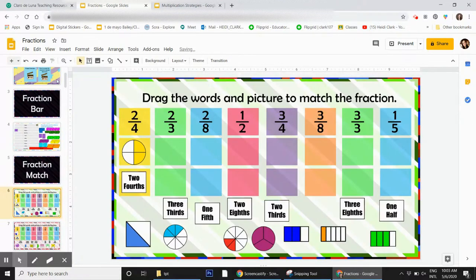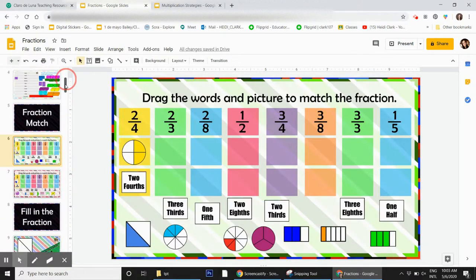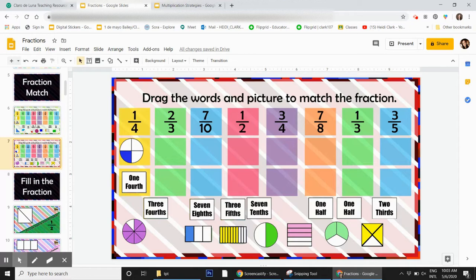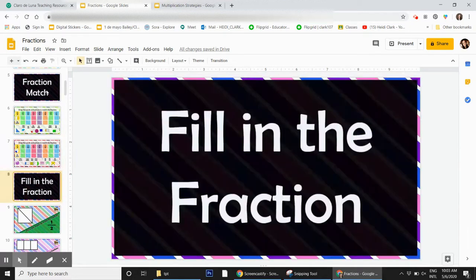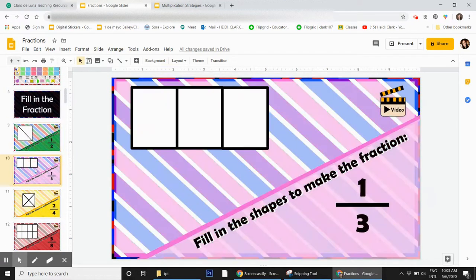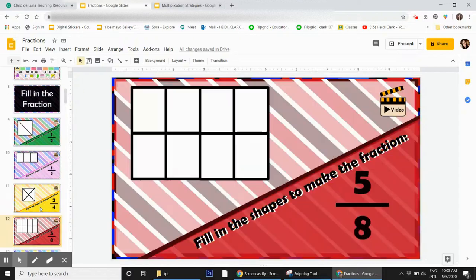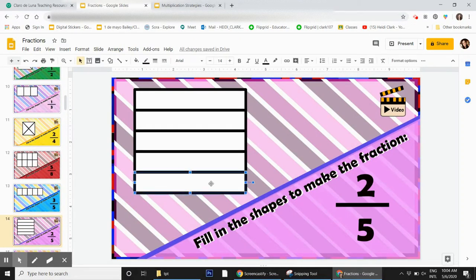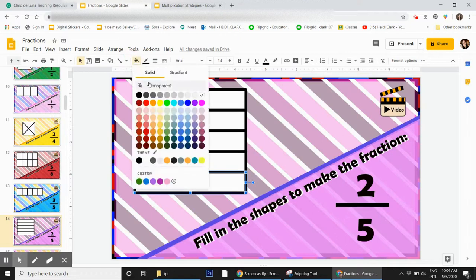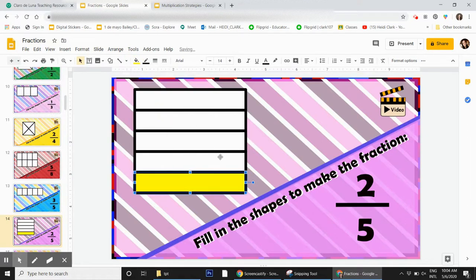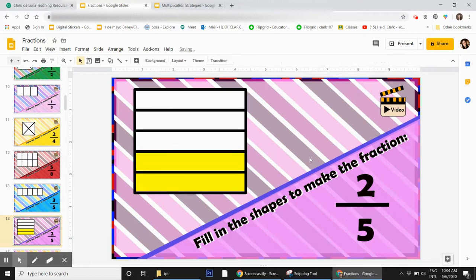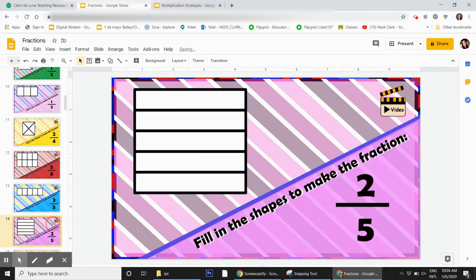There's a fraction match where the kids drag and drop - there's two of those. Fill in the fraction is really fun because it's interactive. There's a whole bunch of these and a video teaching them how to do it. They grab this and fill it in to represent the fraction that is indicated on the bottom right.